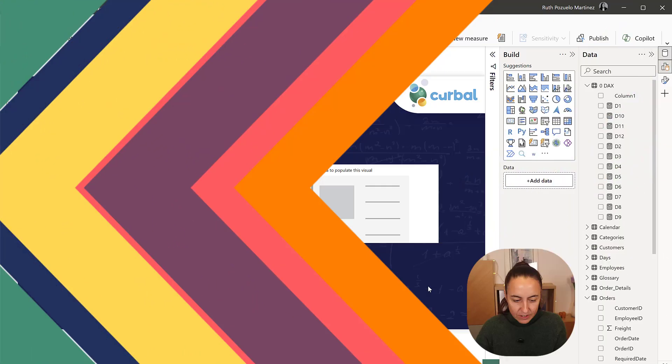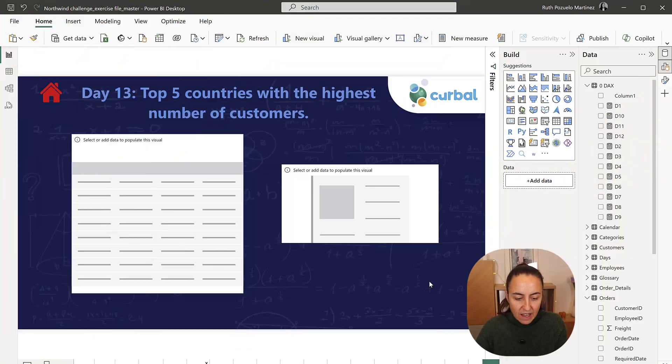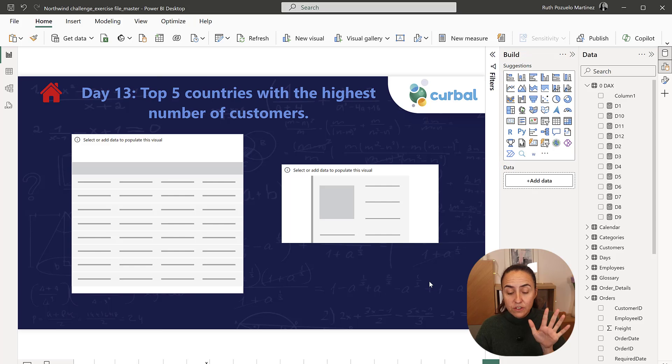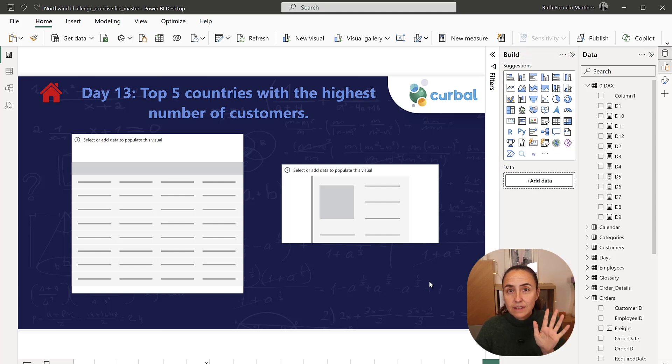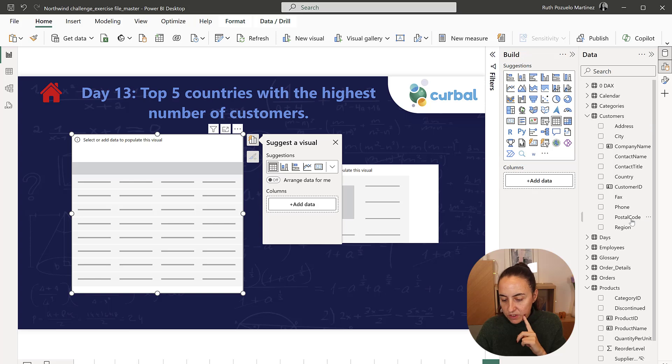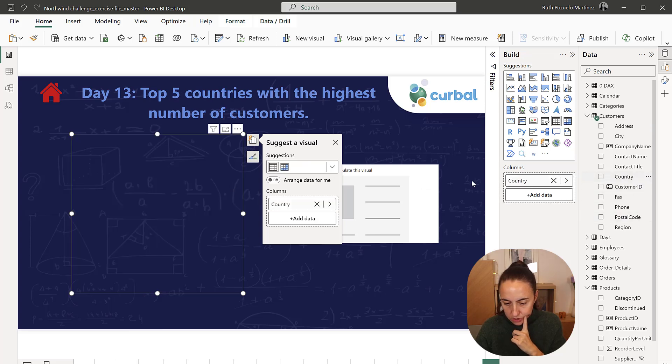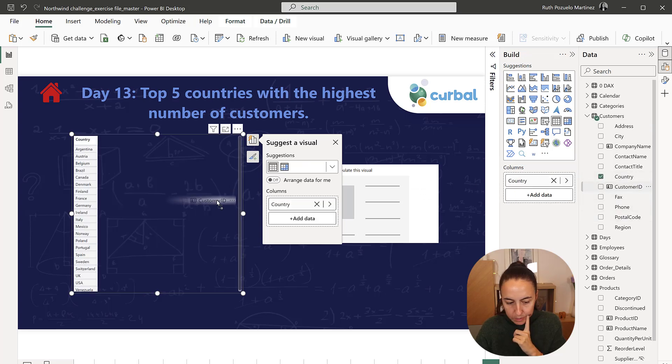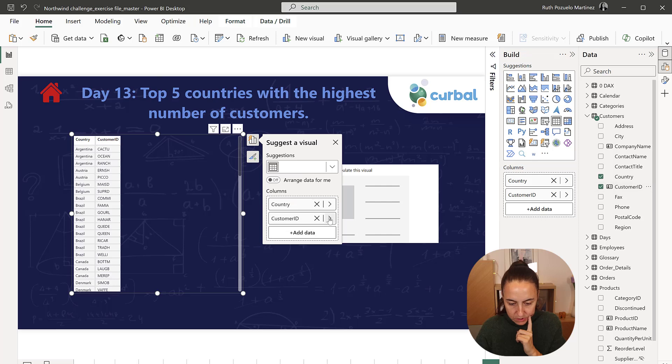Welcome to 25 days of DAX Fridays edition 3. This is for day 13. Let's get started. So day 13 asks for the top five countries with the highest number of customers. So we need to count country how many customers.